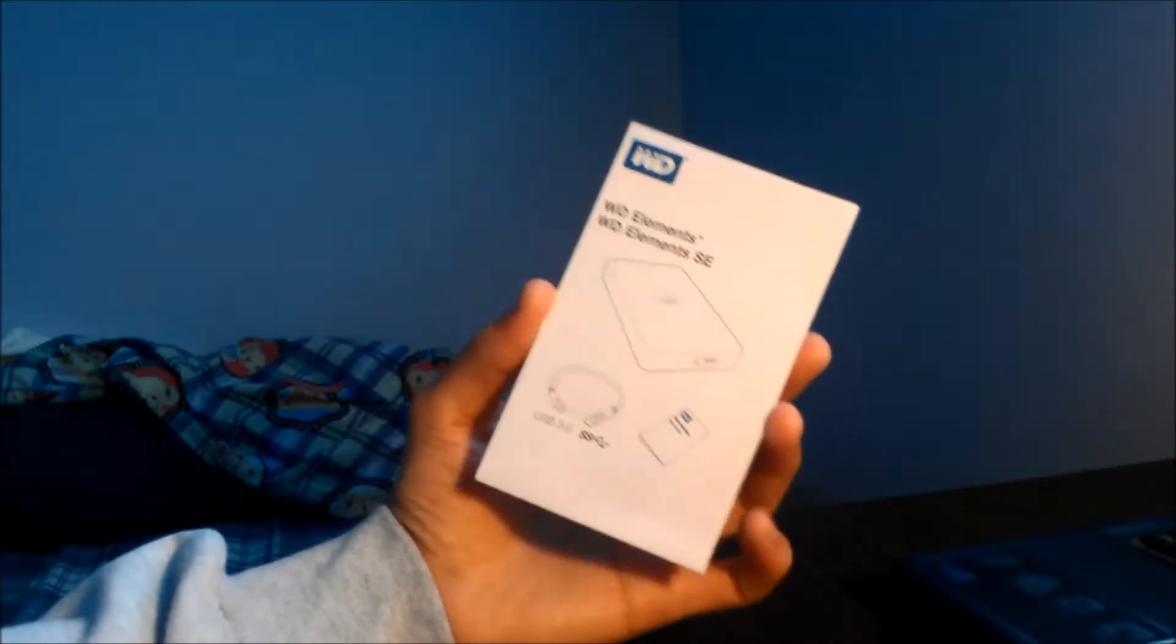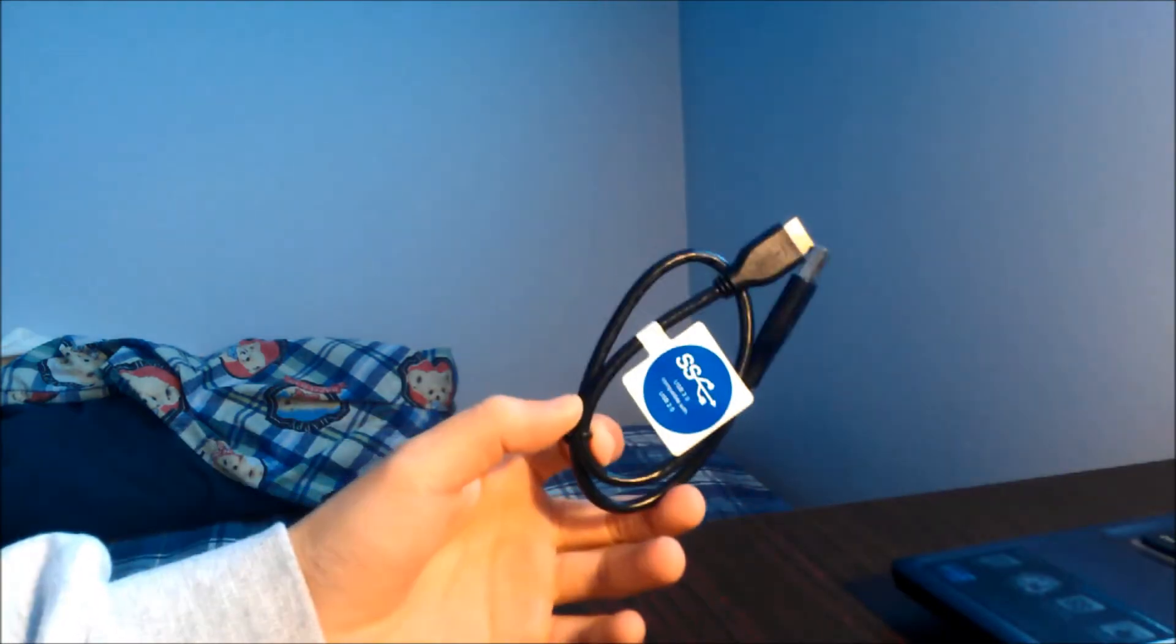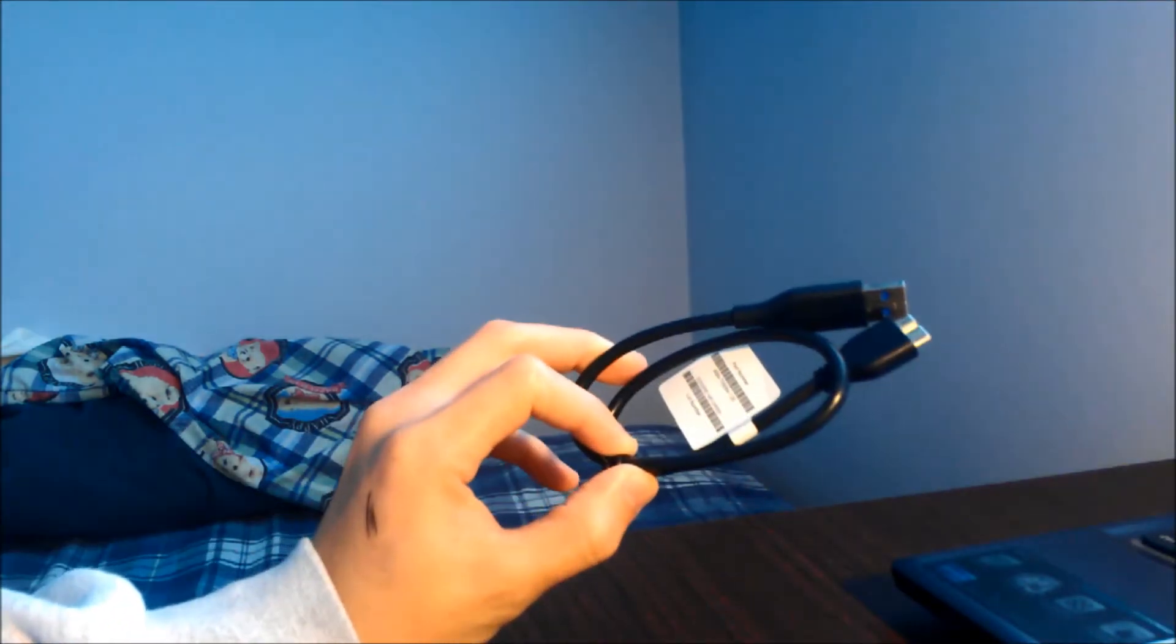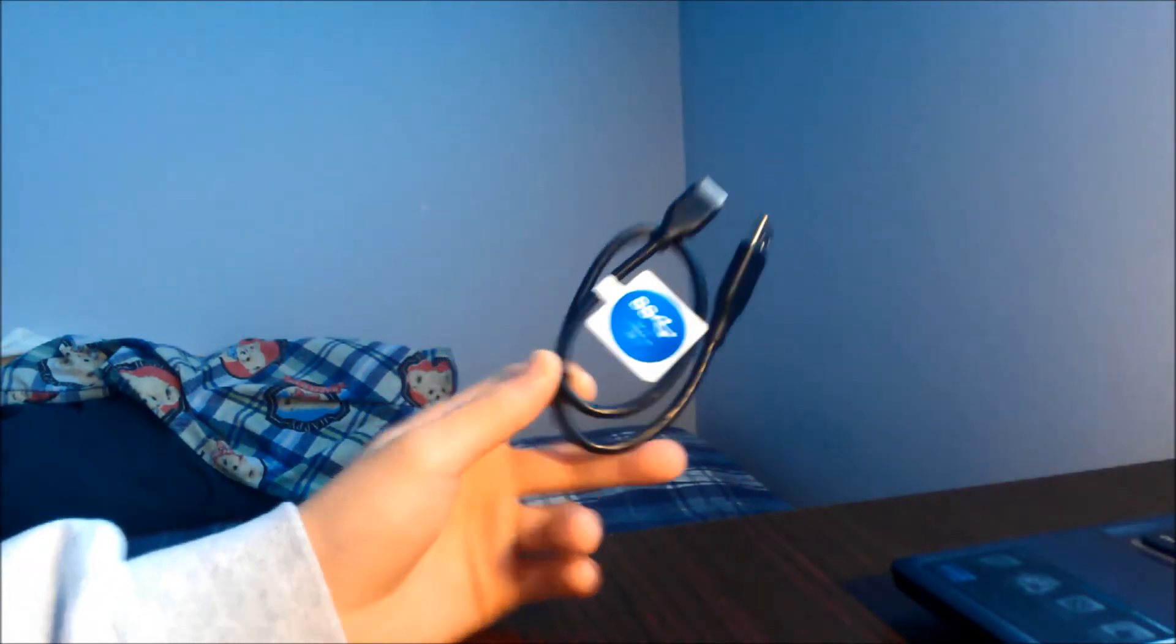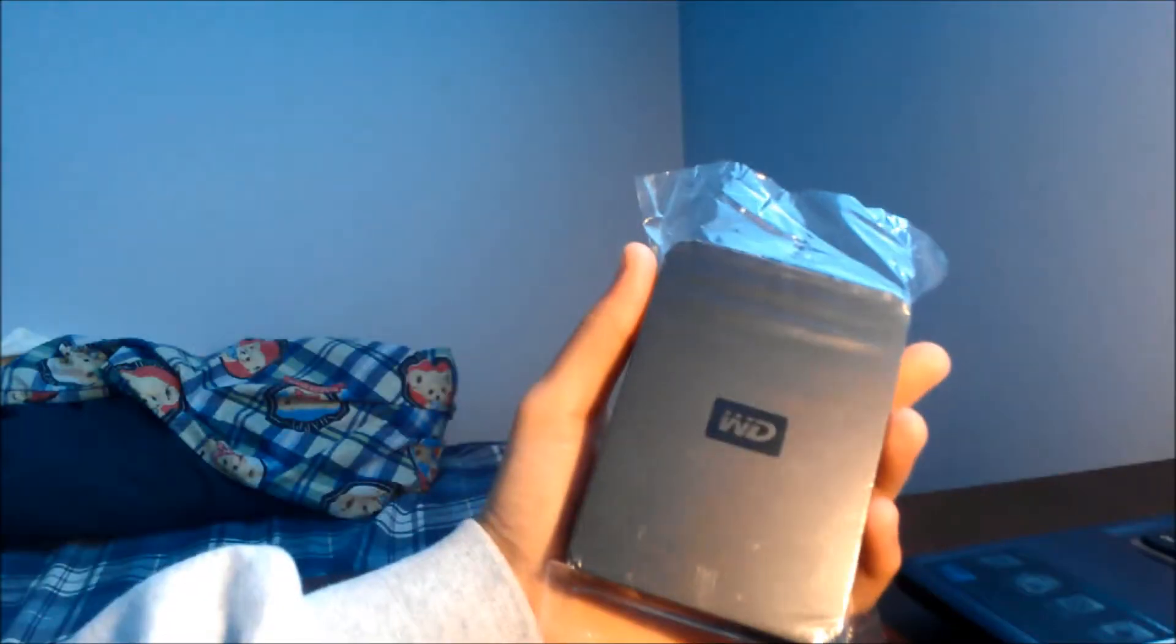I've already taken it out of its box. Here's the instruction manual that went along with it, a USB 3 cable. It is USB 2 backwards compatible, and then the actual hard drive itself.